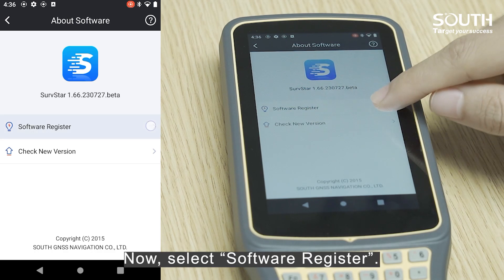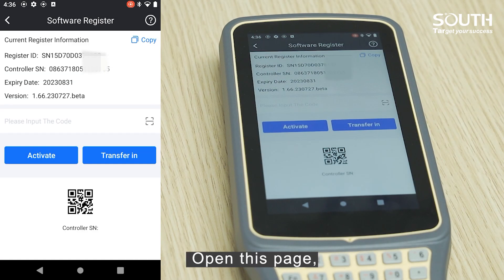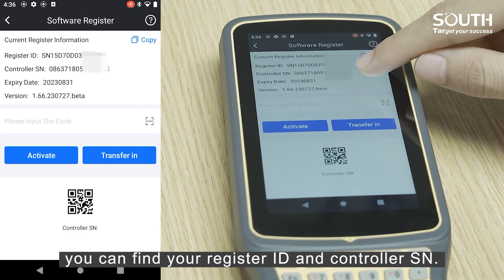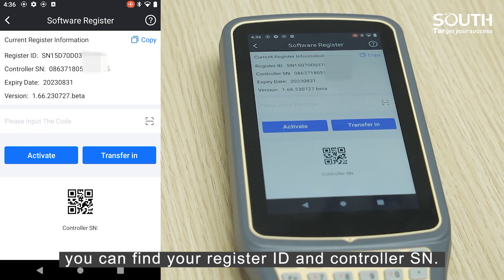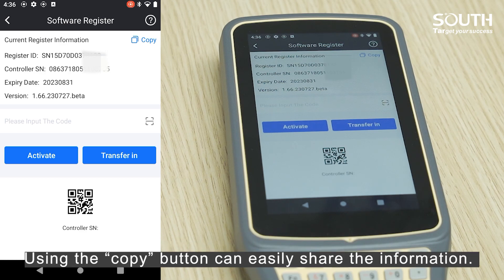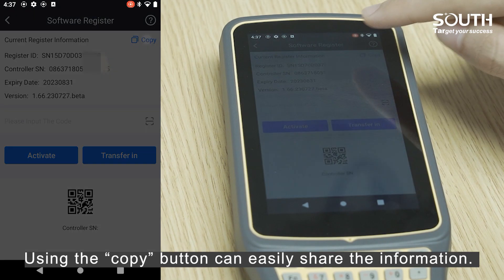Select Software Register and open this page. You can find your register ID and controller's serial number. Don't forget to provide this when you are applying for a code. Using the copy button can easily share the information.